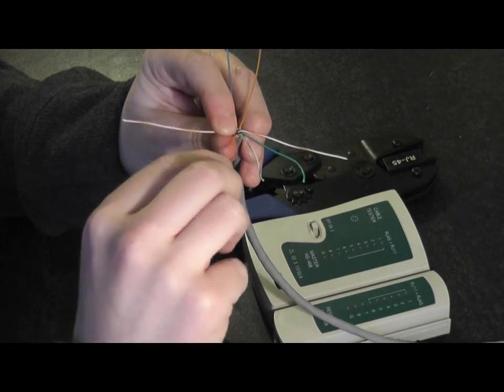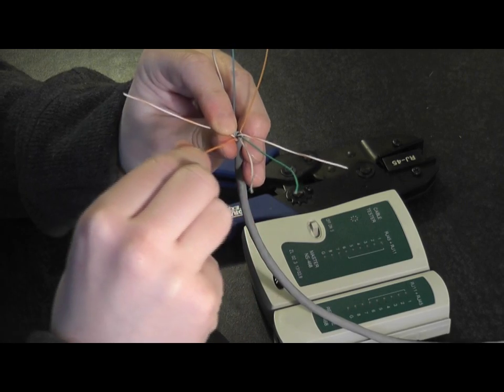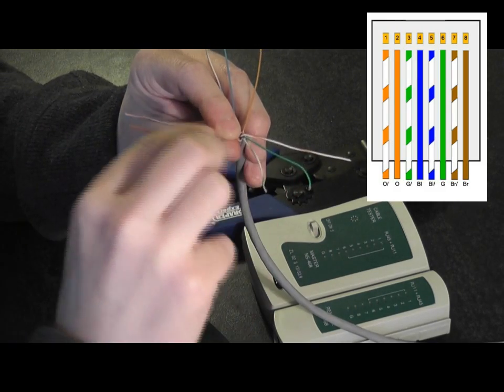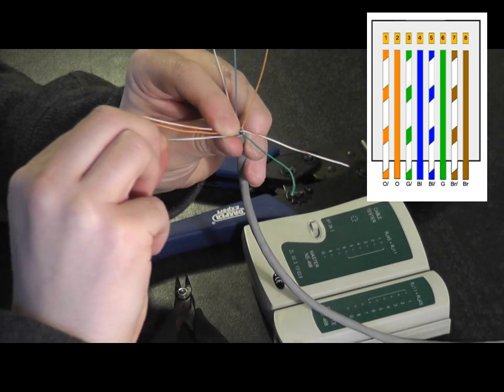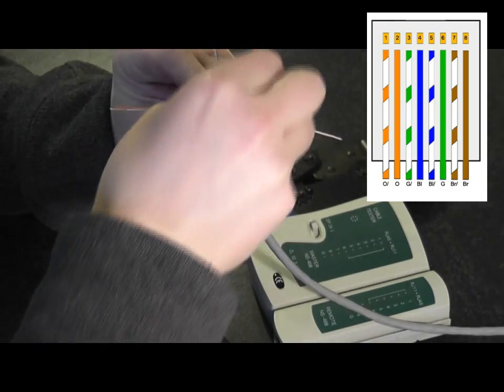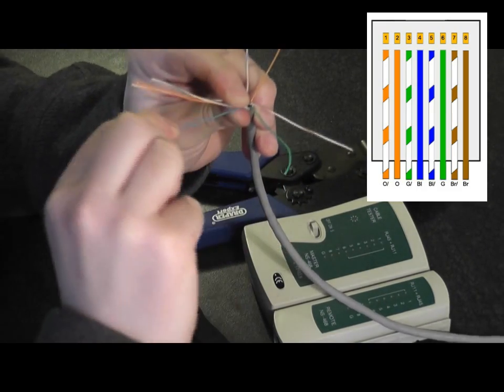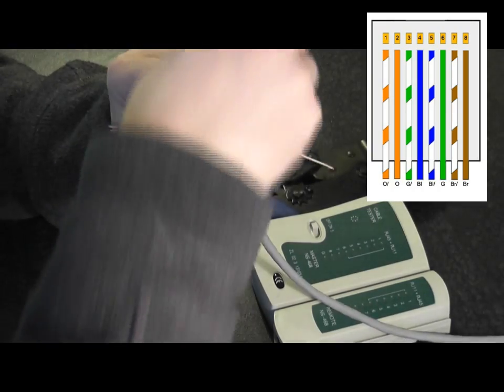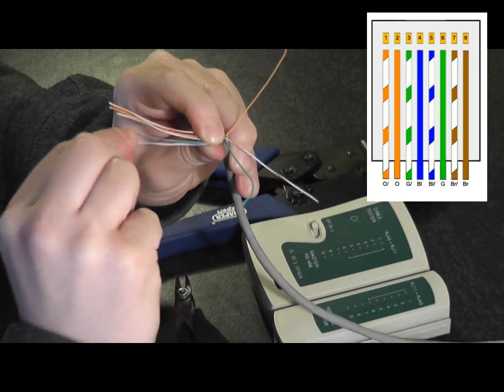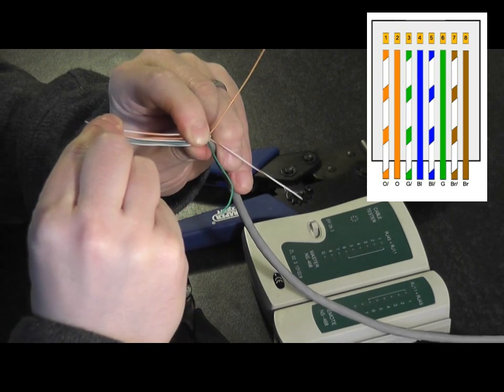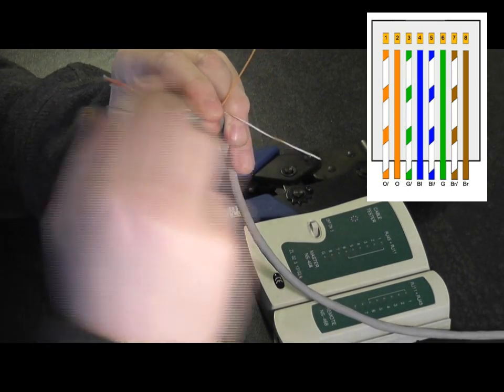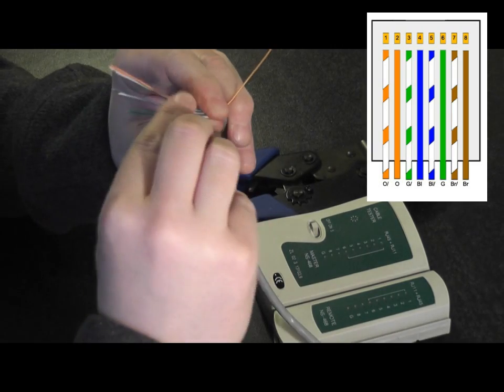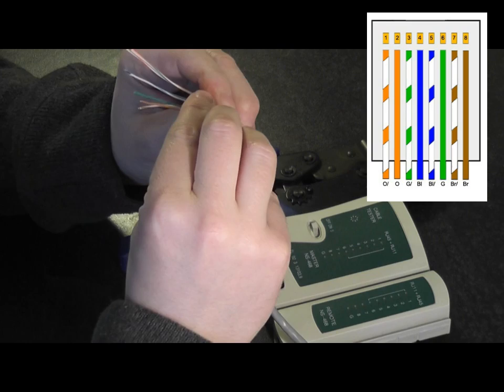So we're going to start ordering these strands. It's the white-orange, orange, white-green, solid blue, blue and white strand, solid green, white-brown, and then the brown.